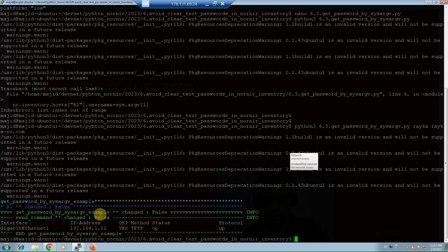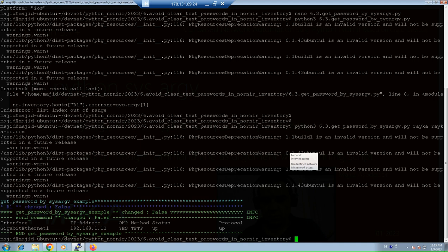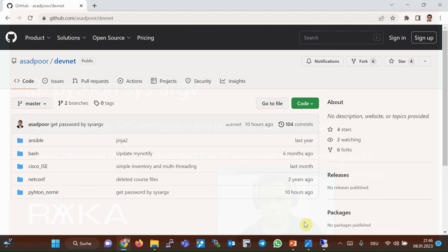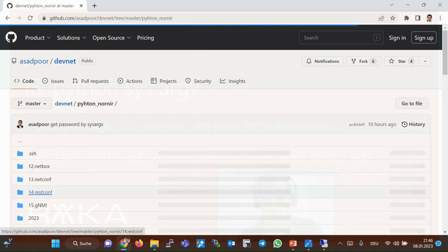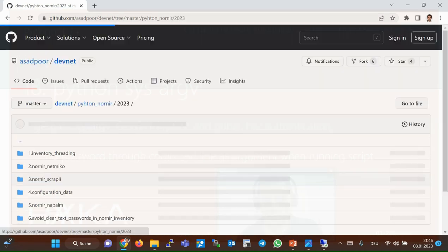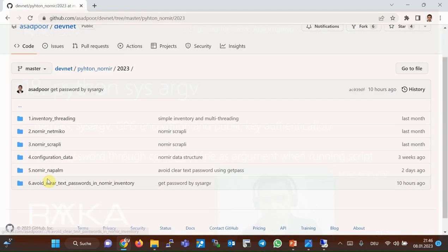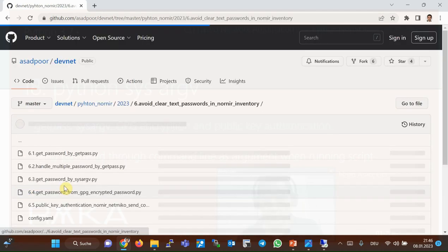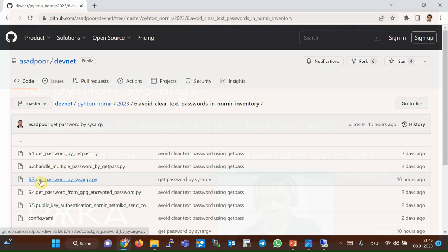Running the command in network devices is successful, which means we correctly pass the credential through SysArgV to connect to the network devices. You can download Python SysArgV code example in GitHub Asatpur DevNet and then Python Nornir 2023 and 6.3 get password by SysArgV was the example that we have run in this section.